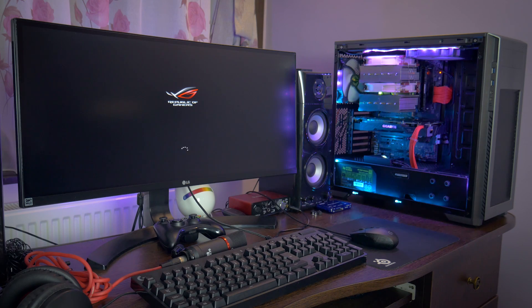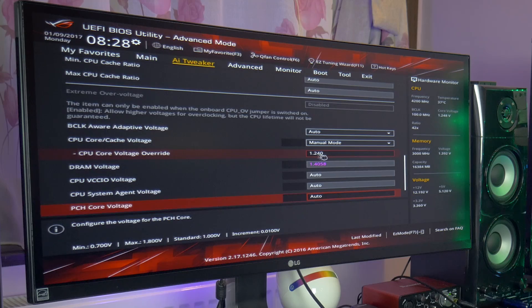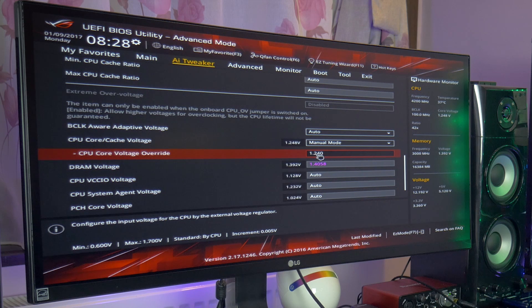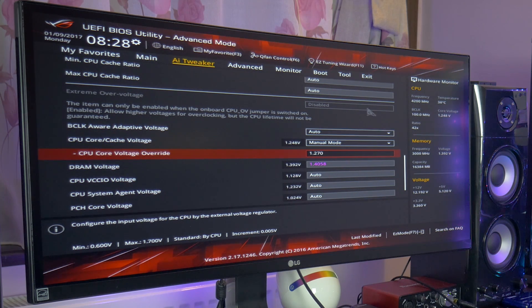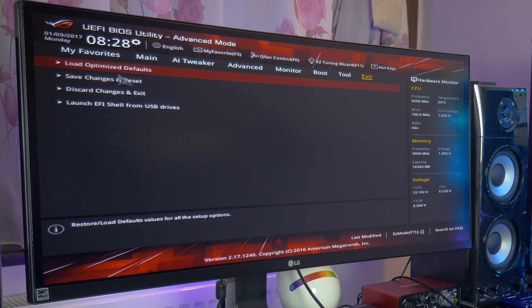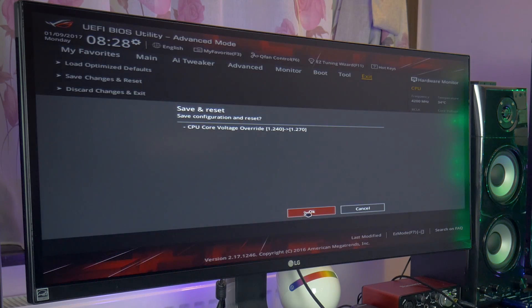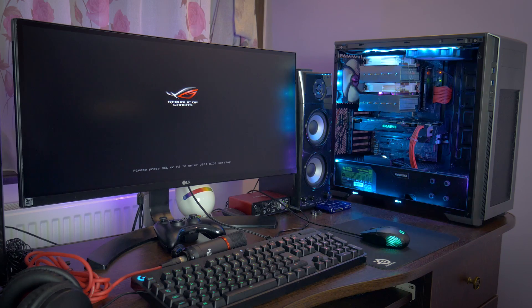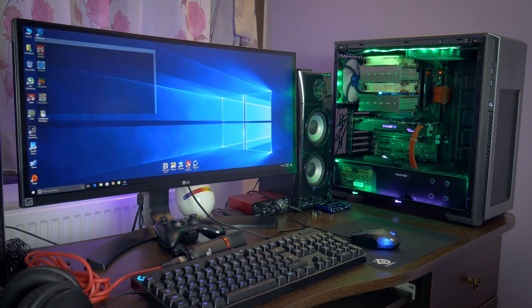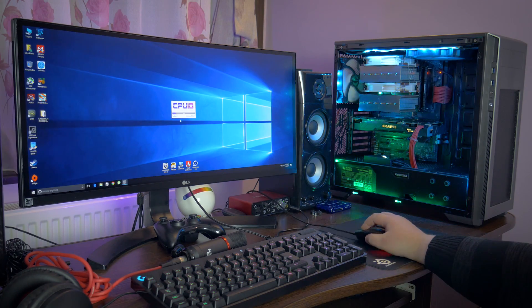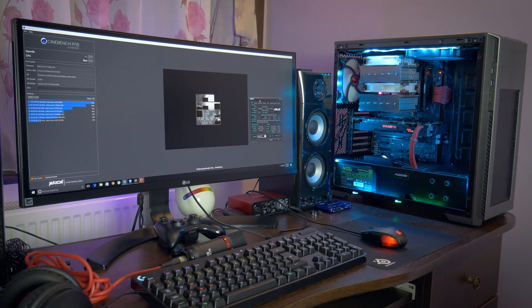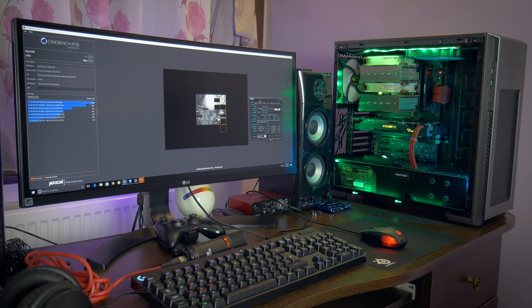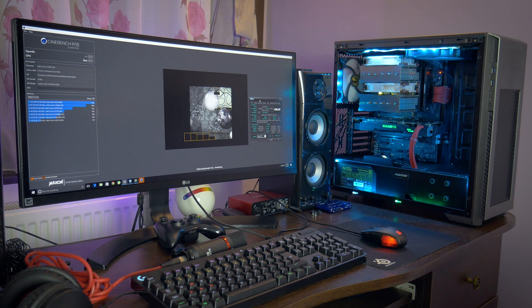Back in the UEFI again and bumped the v-core to 1.27V which will overshoot to 1.285V during load due to the LLC setting of level 7 and negative v-droop. Will this be enough for this retail 7700K at 5GHz? Will 5GHz even be reachable on this particular CPU? Well hot damn we are all booted up so I'm eager as heck to see if it can run Crysis, I mean Cinebench, so let's see if we hit our mark.